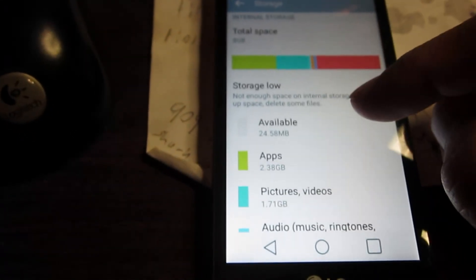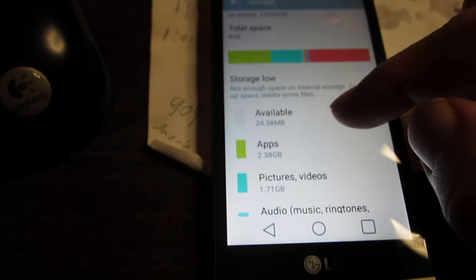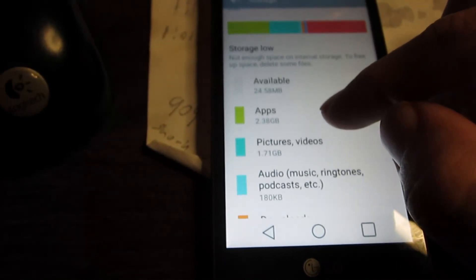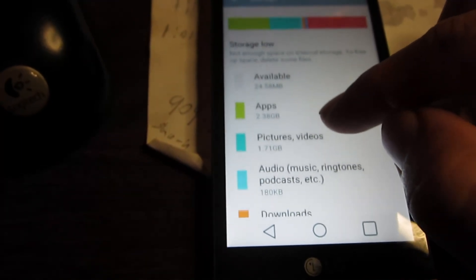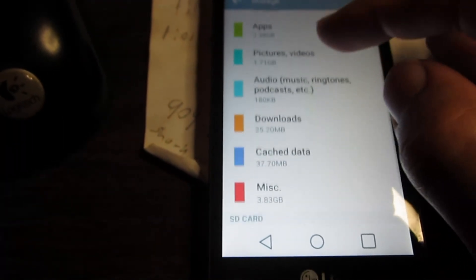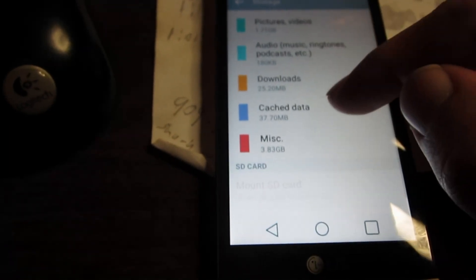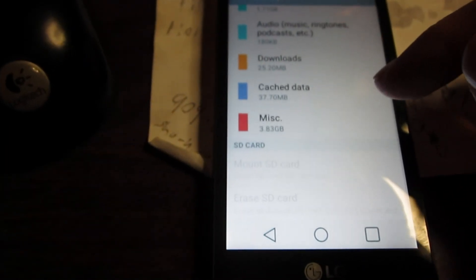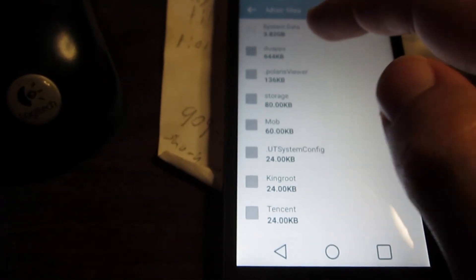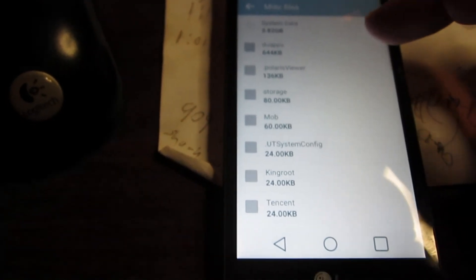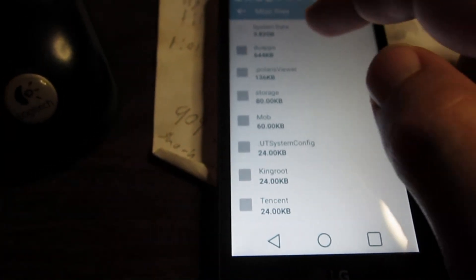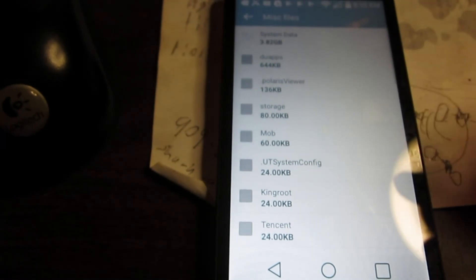We only have the 24 from that app that we deleted, 24 megabytes, but we'll see if we can figure out how to get rid of this miscellaneous, so I'm going to try to look into that and see how to delete this crap as well.